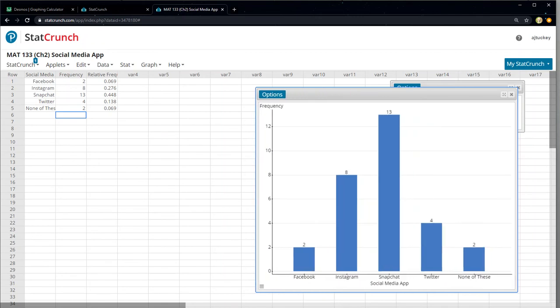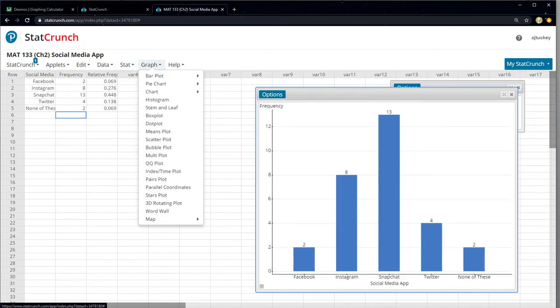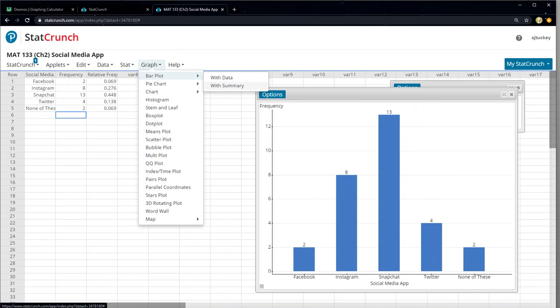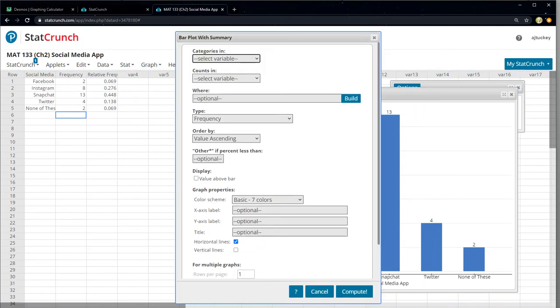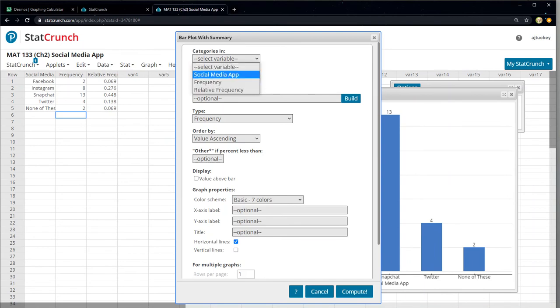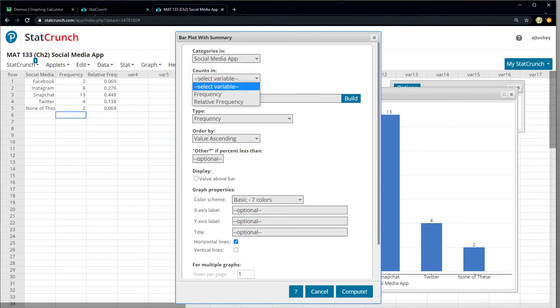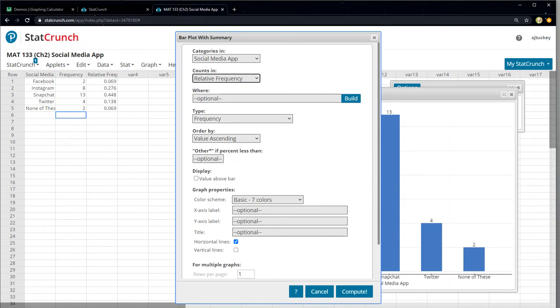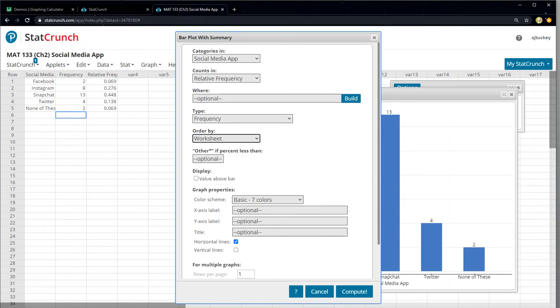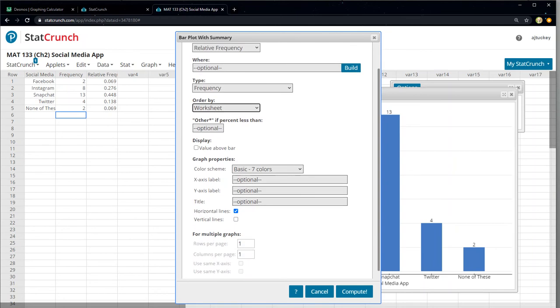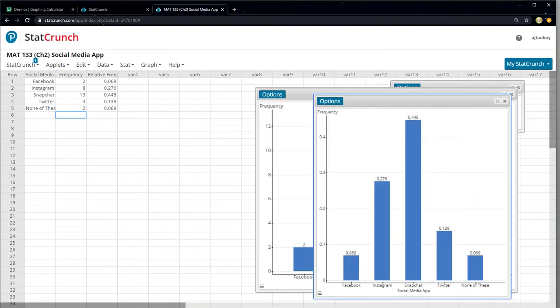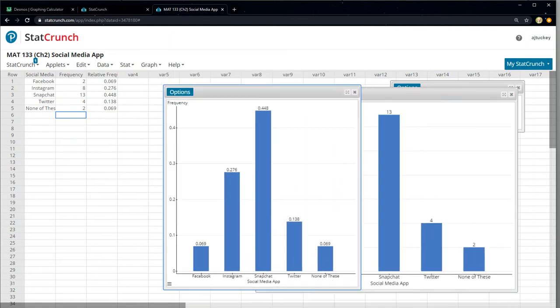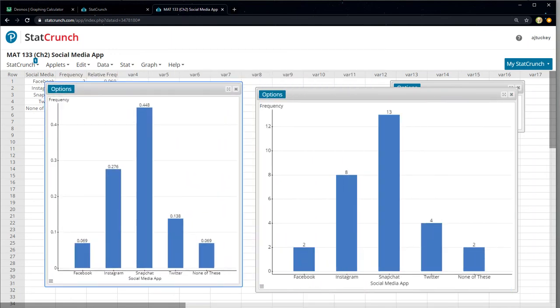All right. Now the question becomes, what would it do if I made this a relative frequency graph? So let me go back to graph. Click bar graph. Click with summary because we don't have the original data here. So we don't have a table or we don't have four Twitters and so on. We just have it categorized or summarized for us. So I'm going to click social media app. Counts are in relative frequency. I don't know what that means. I'm going to leave that as frequency. I'm going to click worksheet so that way it keeps the order I want. I don't need the values above the bar. I guess I can. I'll just put them above the bar for fun. But it's not required or anything.